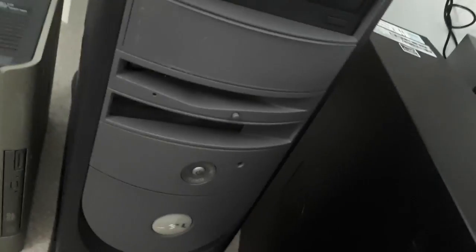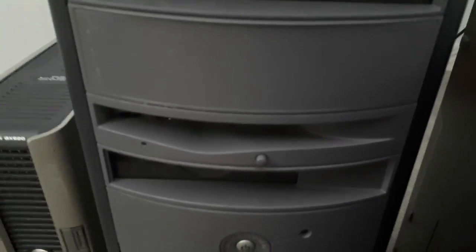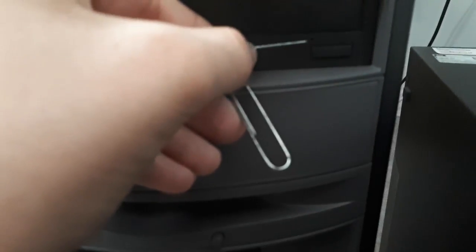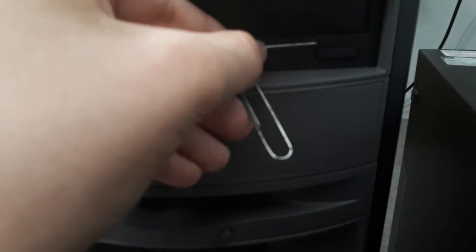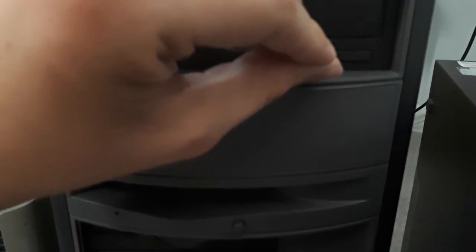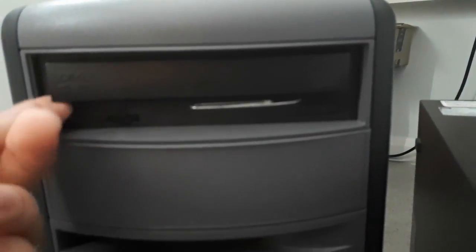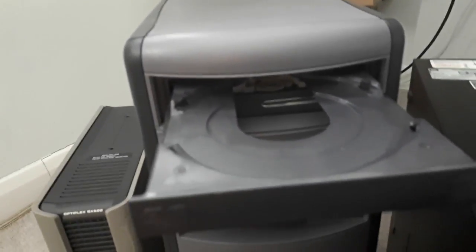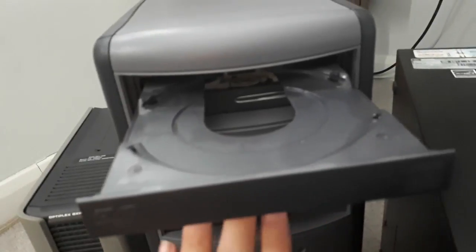The next one is my Dell Dimension 4300 and this is going to be the same principle. Just there, there is the ejector hole or the thing you put the paper clip in. Once it's in, all you've got to do is just push the paper clip and as you can see the drive opens perfectly.